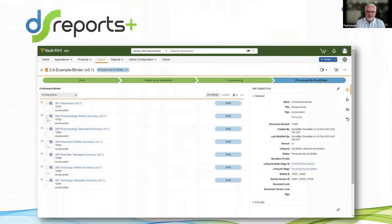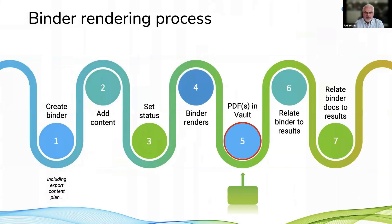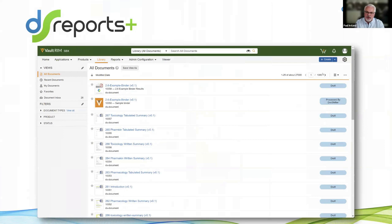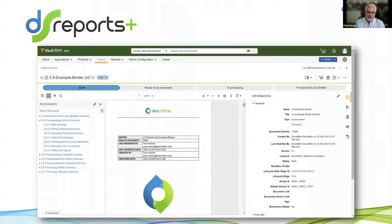Once it finishes, it sets the next status in the lifecycle — in this case 'processed by DocShifter,' though that can be called whatever you like. Once it's reached that status, the PDFs are stored in Vault. Because there's no concept of a rendition for binders, you can't find it the way you would with a document rendition — ultimately a rendition is created for you. I have my PDF in here which you can open, showing all the contents merged together with whatever report parameters you set on that binder.